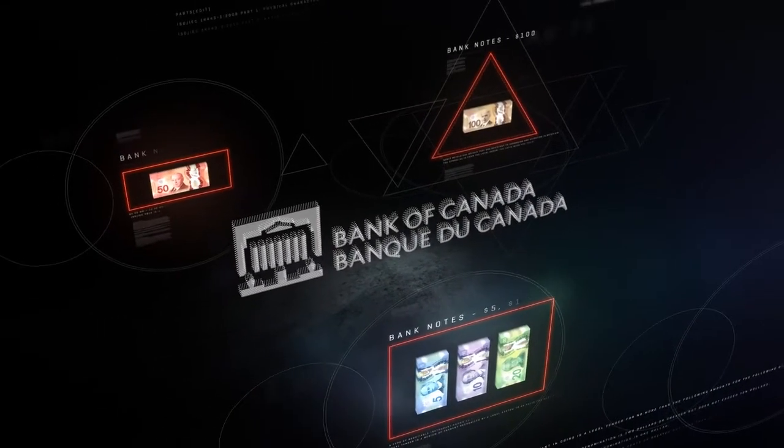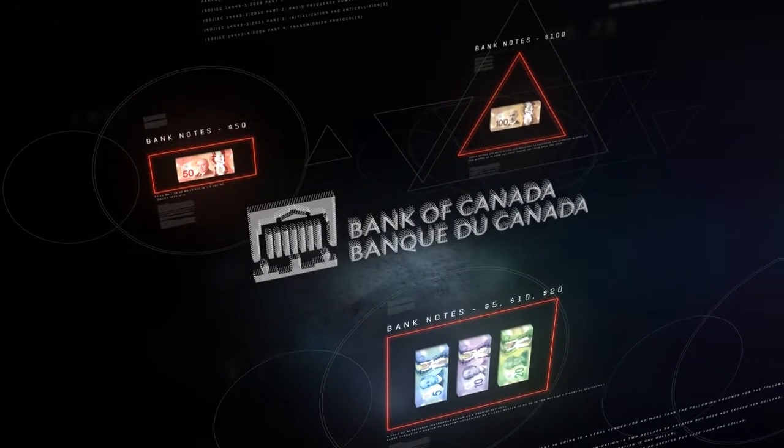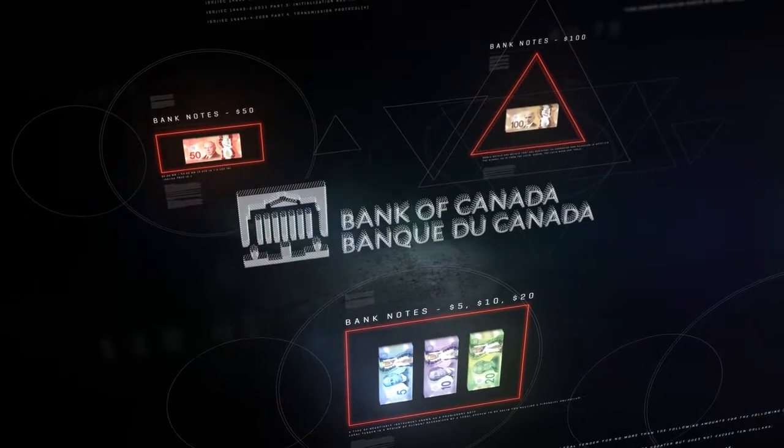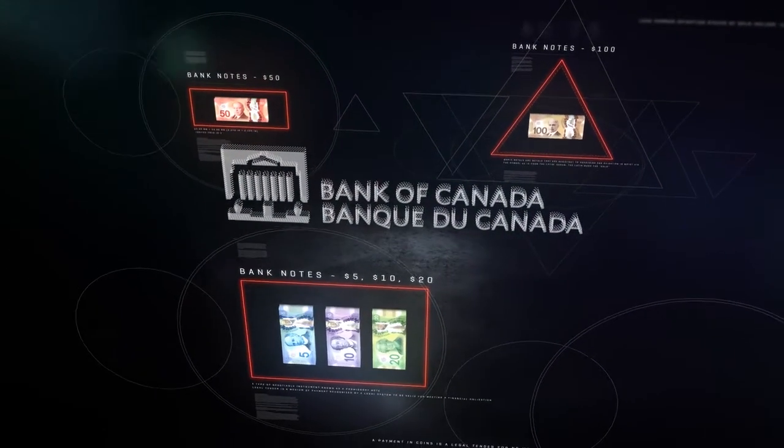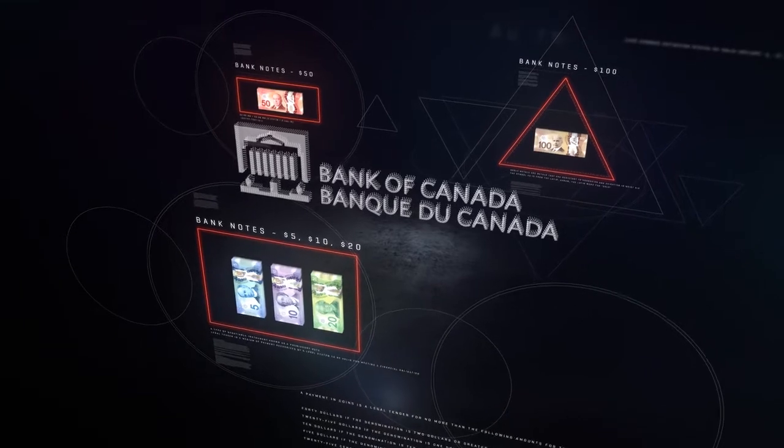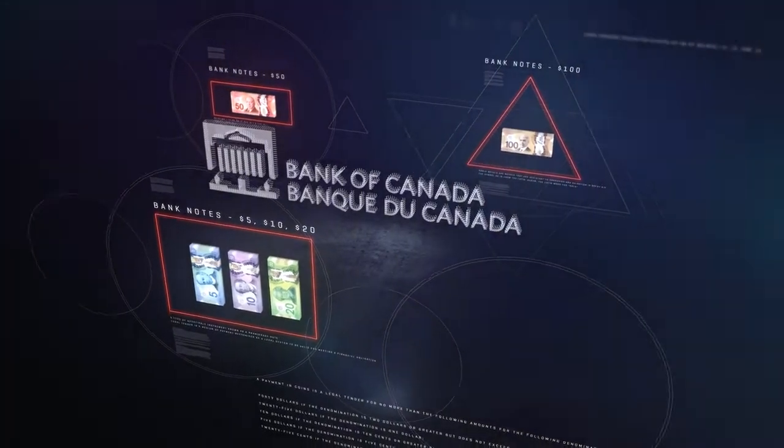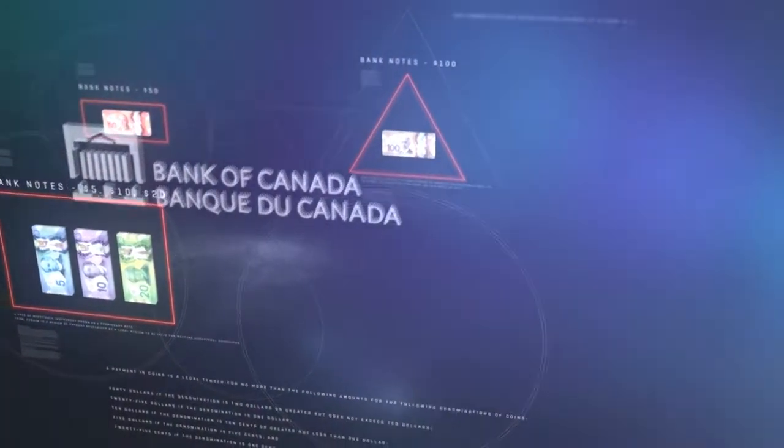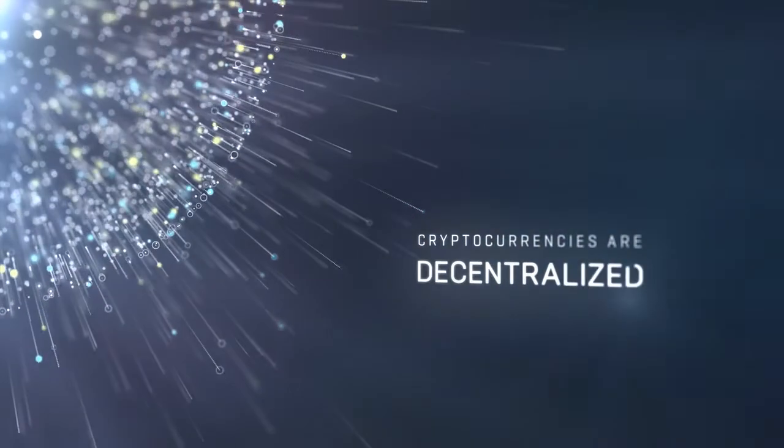These items all represent currency that the Bank of Canada stands behind. And the Bank of Canada does not stand behind cryptocurrencies. Neither does any other central bank or government or in fact any institution. Which is what we mean when we say that cryptocurrencies are decentralized.